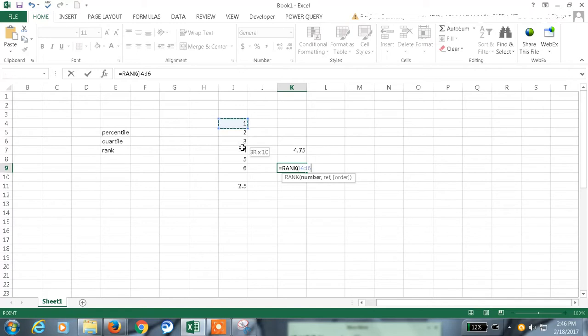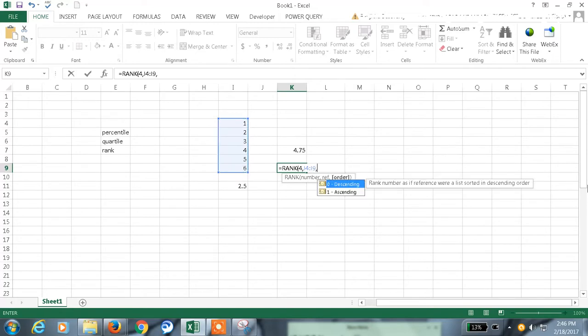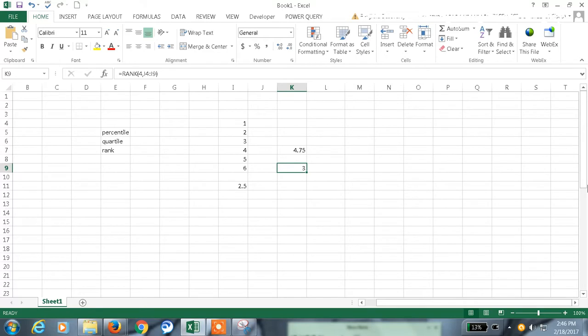The number where we want the rank. The rank of a number. I want the fourth number rank in the reference. And here we have one optional. Whether we want it in ascending or descending. Let me ignore that optional argument. 4. That is third rank.